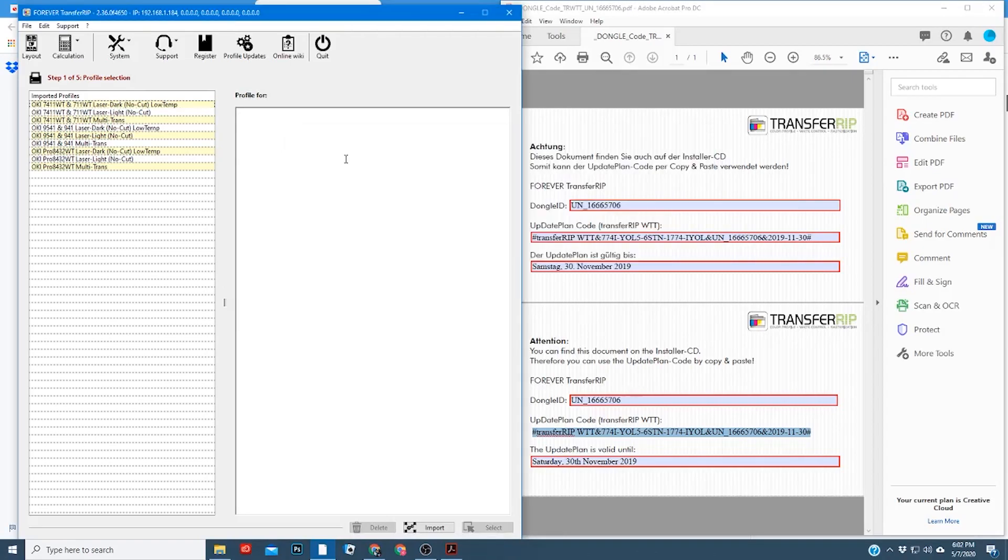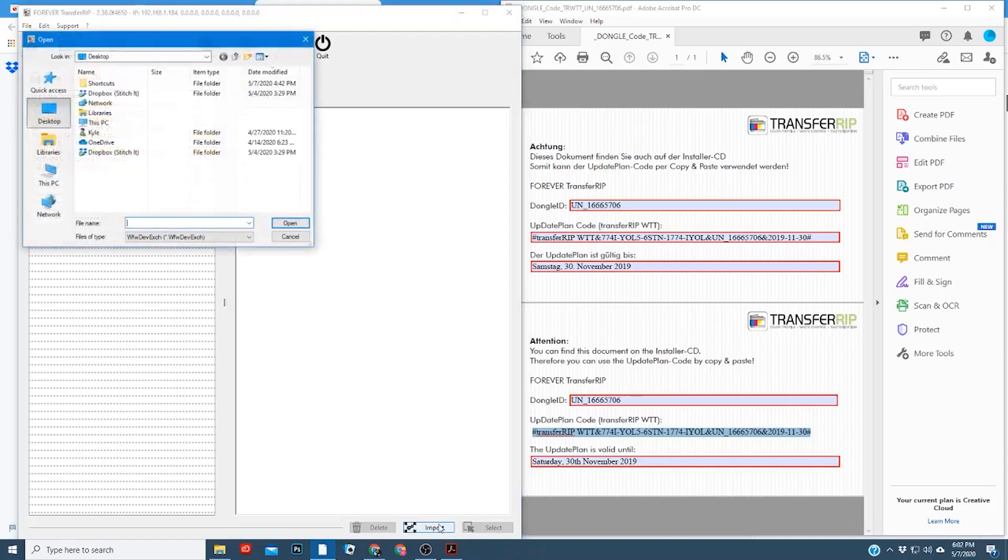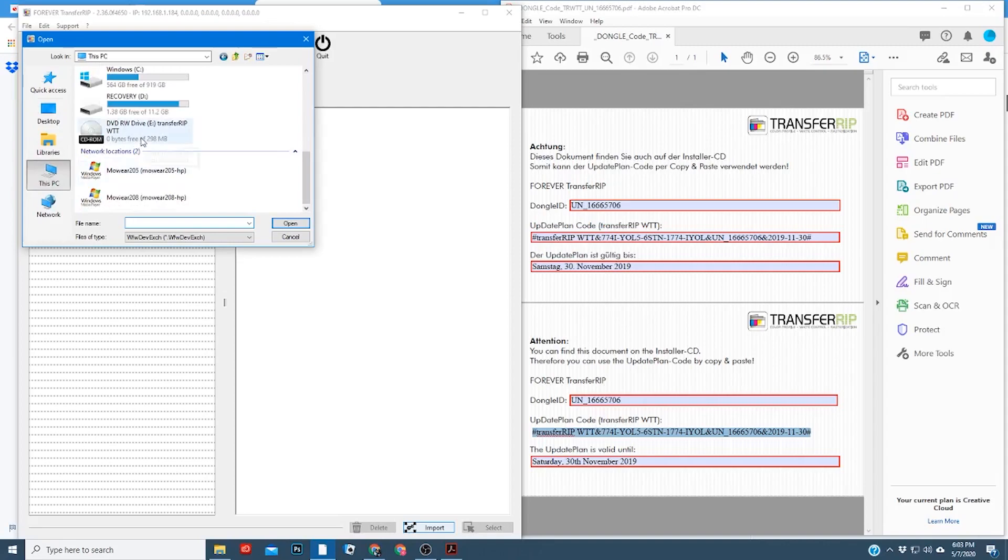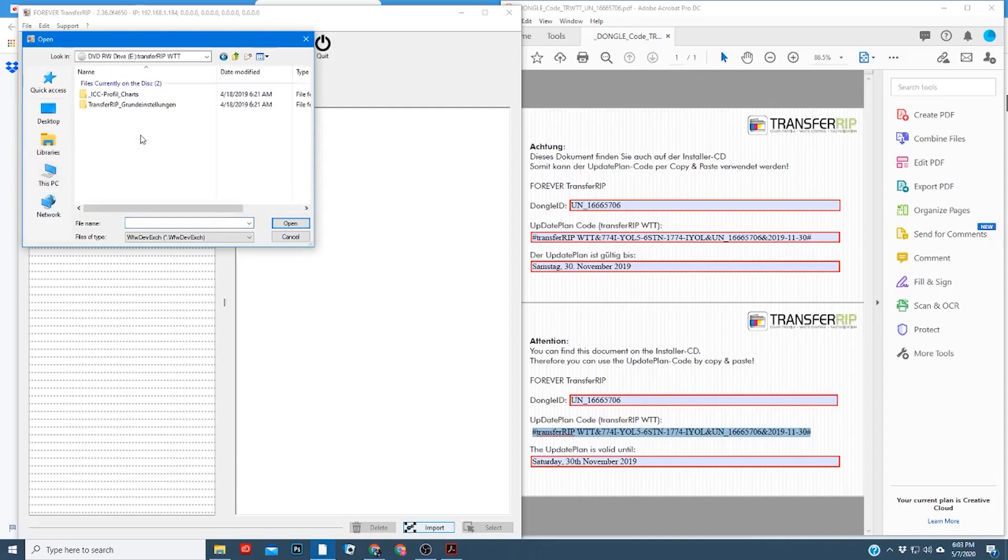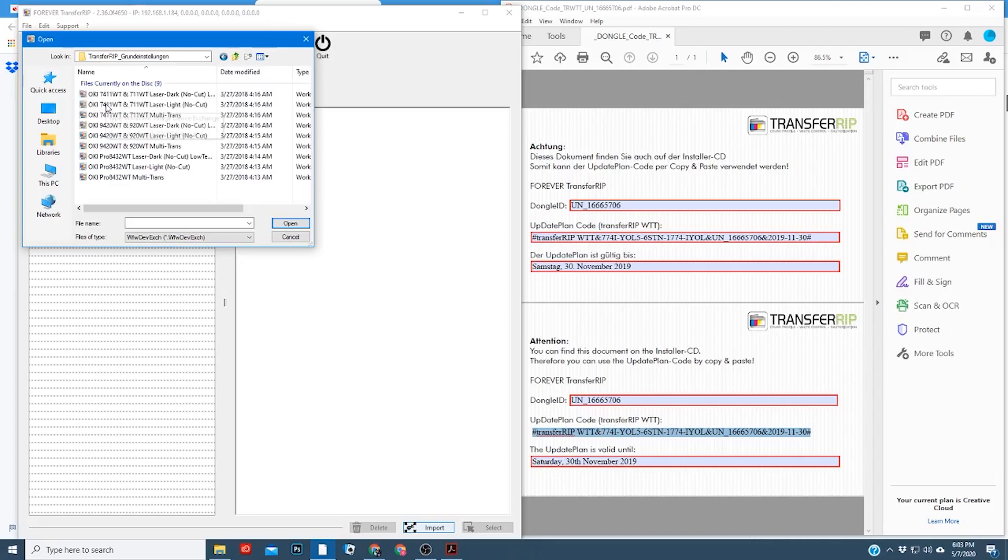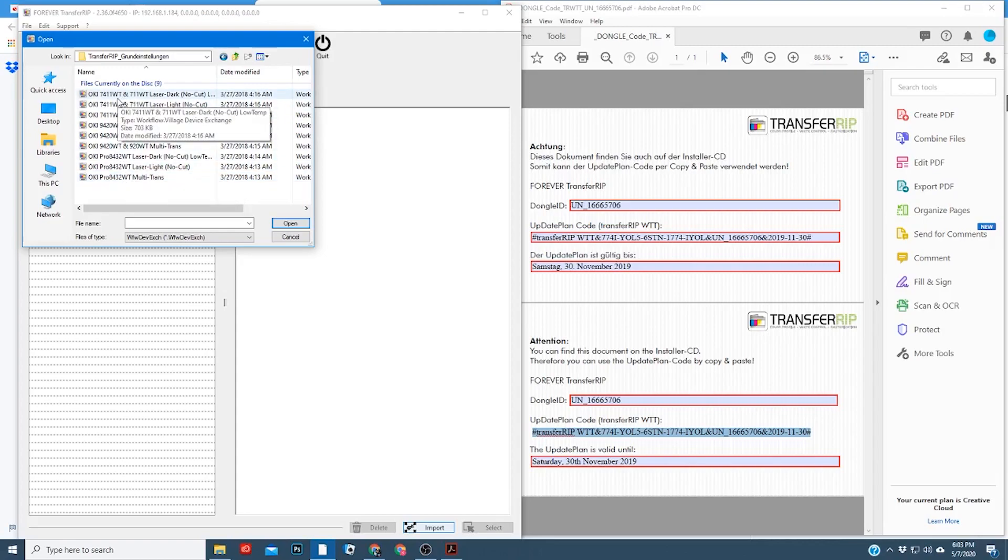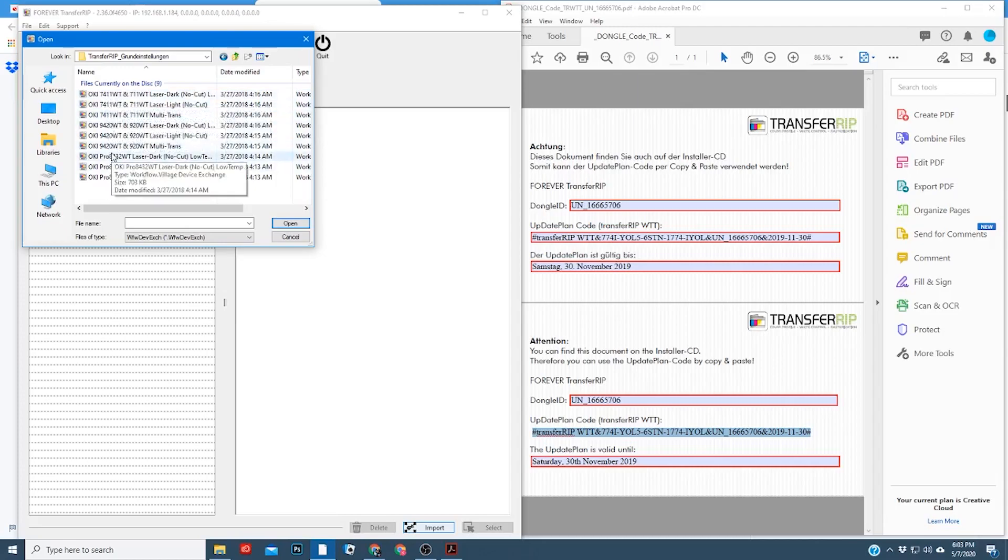Now that we've registered your software, it's time to import your profiles. If you have a CD drive, you can pull it straight from your CD. So what you'll do is go down to import, find your disk drive, select this file that starts with transfer rip, and this will have all your color profiles. The profiles that you'll need are any of them that have your model number in it. So if you have the C711, you'll want these three profiles. If you have the 8432, you want these three.